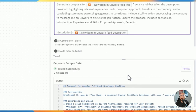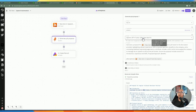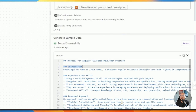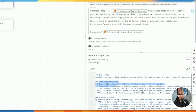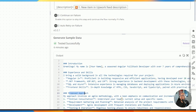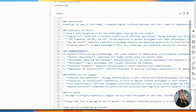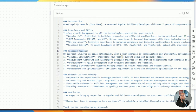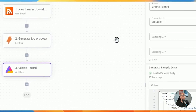Once I run a test, the output from OpenAI GPT-4 includes my name, a seasoned developer introduction, experience and skills, and a proposed approach. It's quite a long proposal. Once I get the proposal, I go ahead and create the record in Airtable.